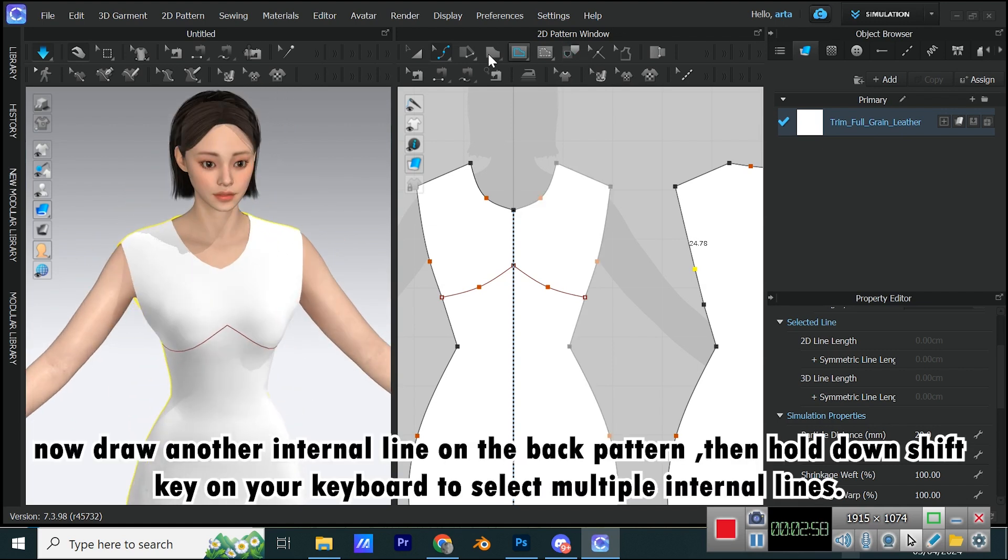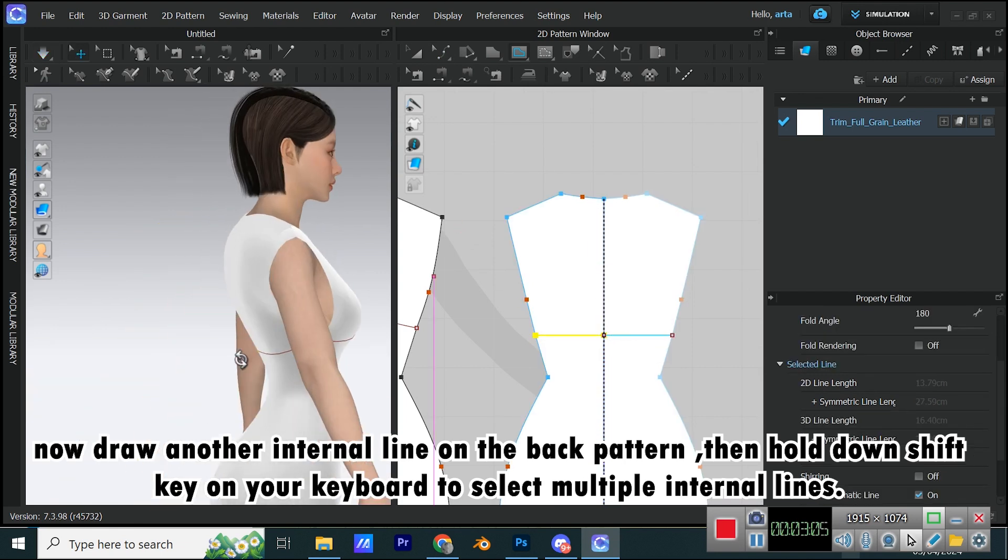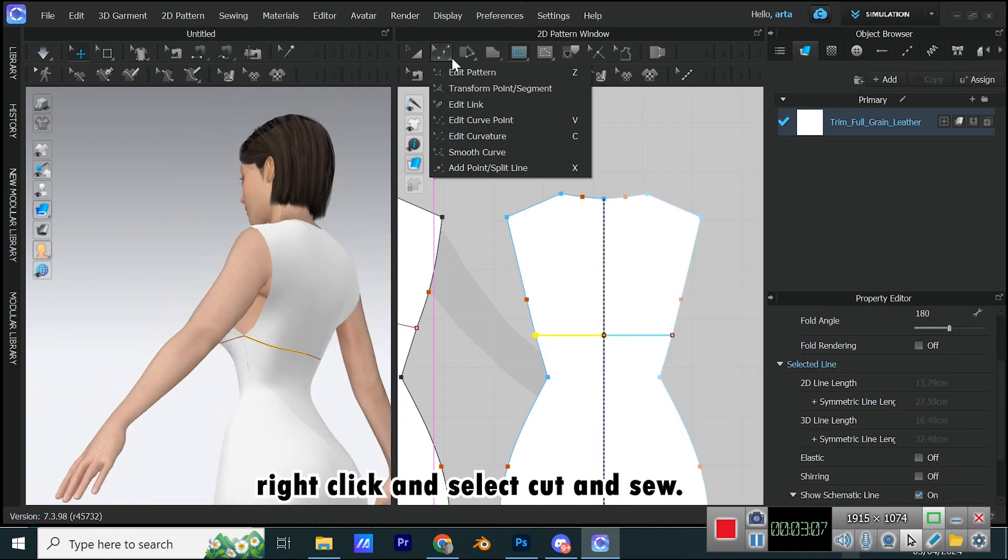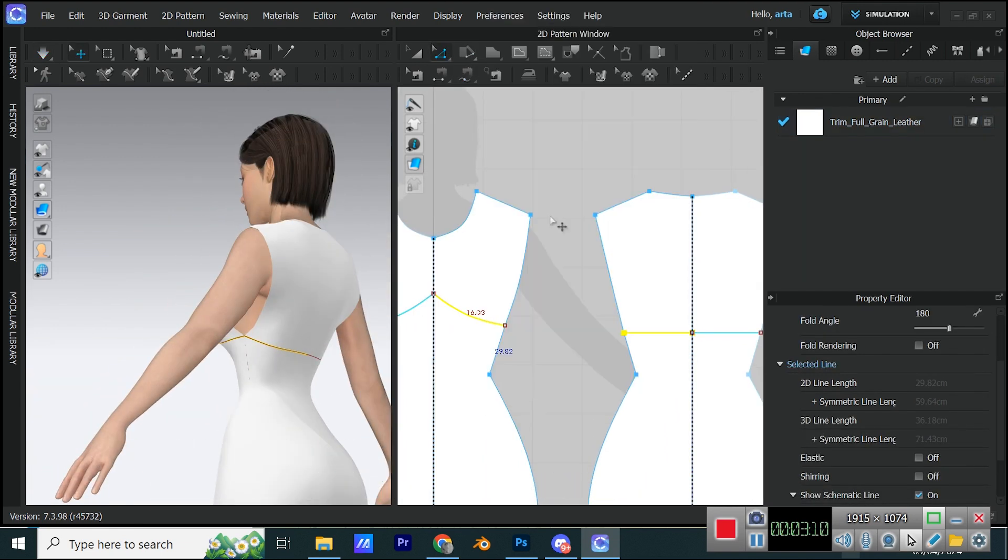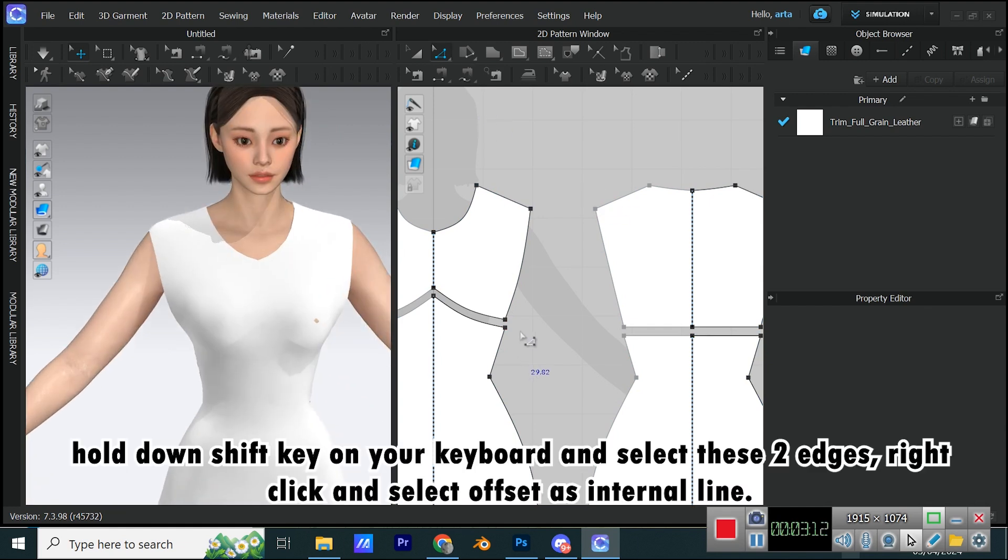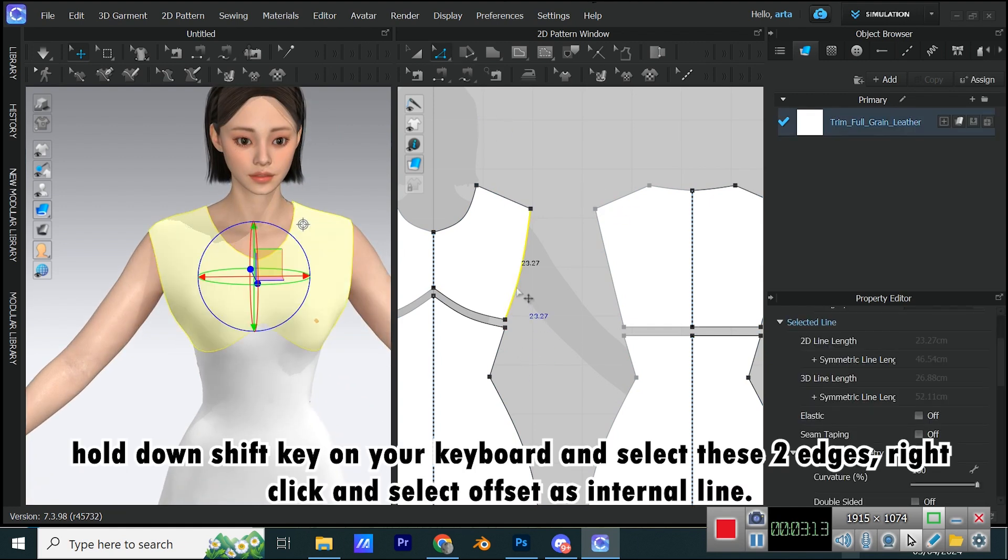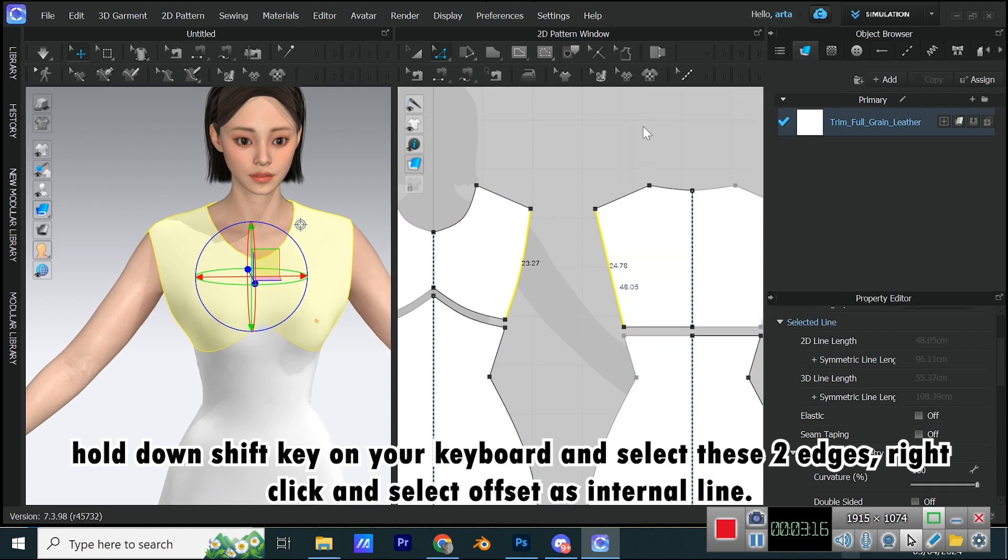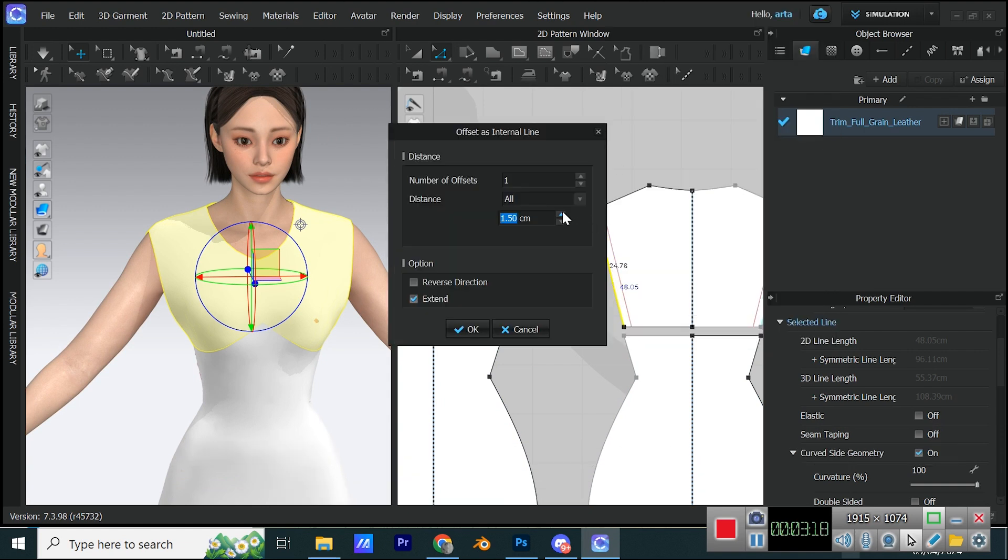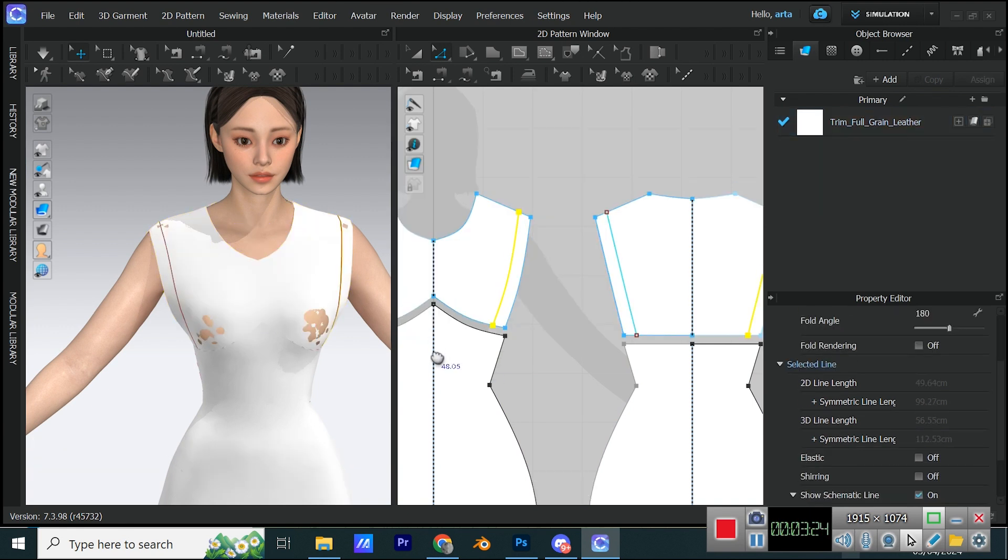Now draw another internal line on the back pattern. Then hold down SHIFT key on your keyboard to select multiple internal lines. Right-click and select Cut and Sew. Hold down SHIFT key on your keyboard and select these two edges. Right-click and select Offset as Internal Line. In the window that pops open put the distance on 2.5 or whatever number that you think seems right and then click on OK.